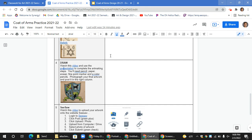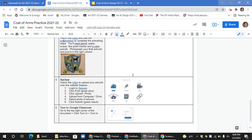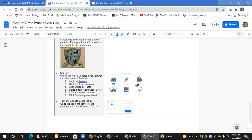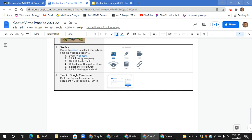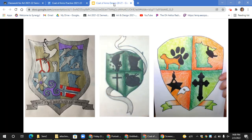Once you're done with your artwork, take a photograph and put it in the practice document, and also upload that photograph to Seesaw. You can then submit your artwork to Google Classroom by going to the top right and clicking 'Turn in to Google Classroom.' That is how you complete the 1A coat of arms practice document.